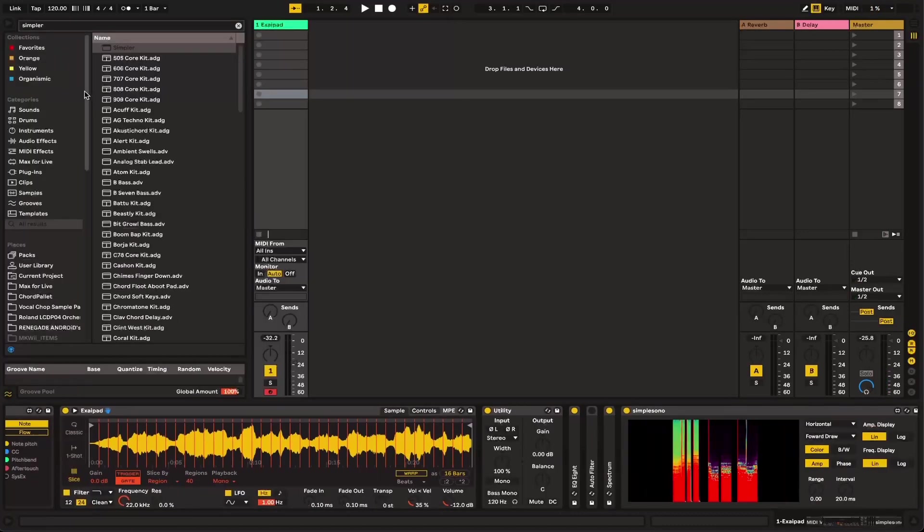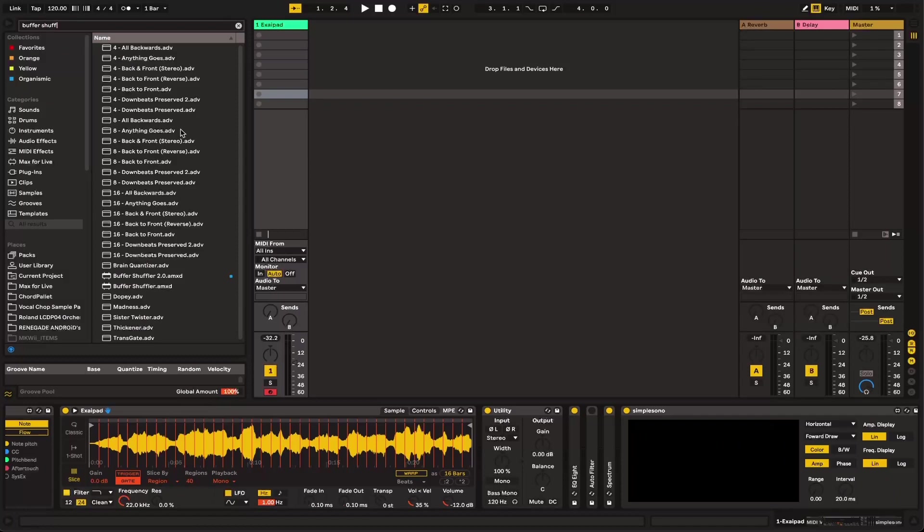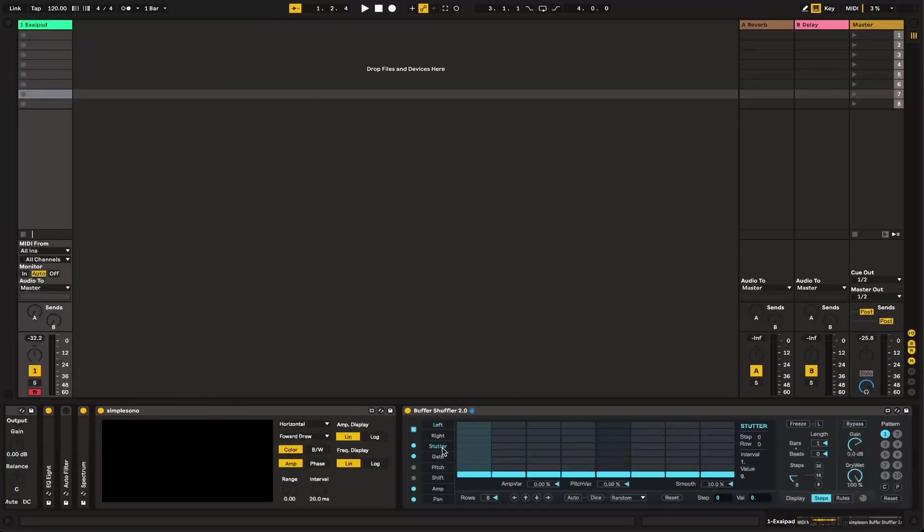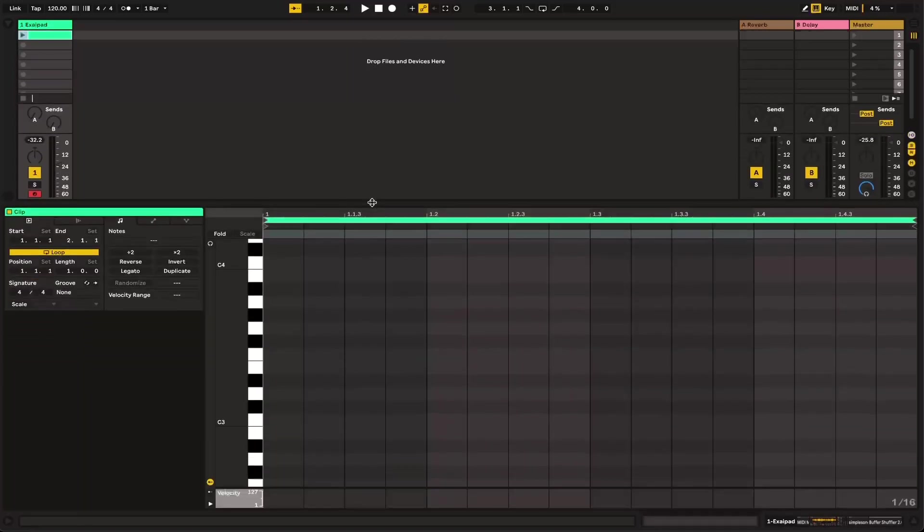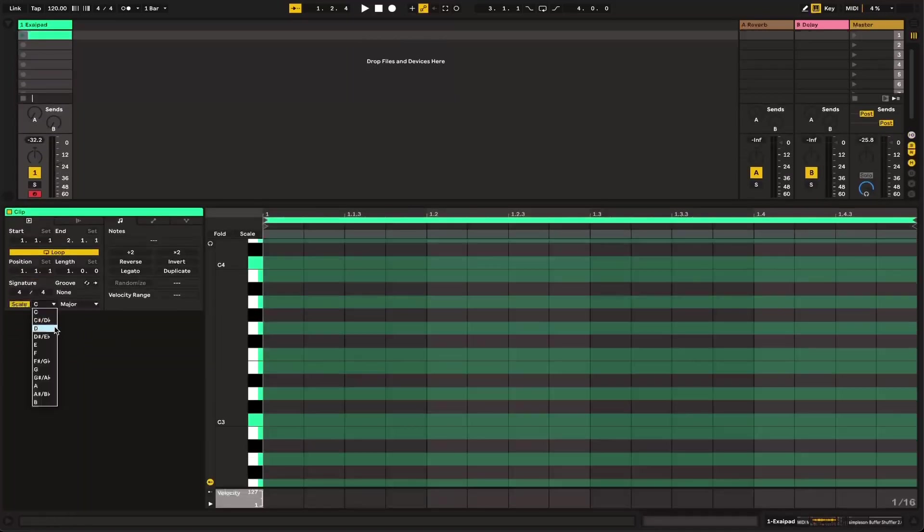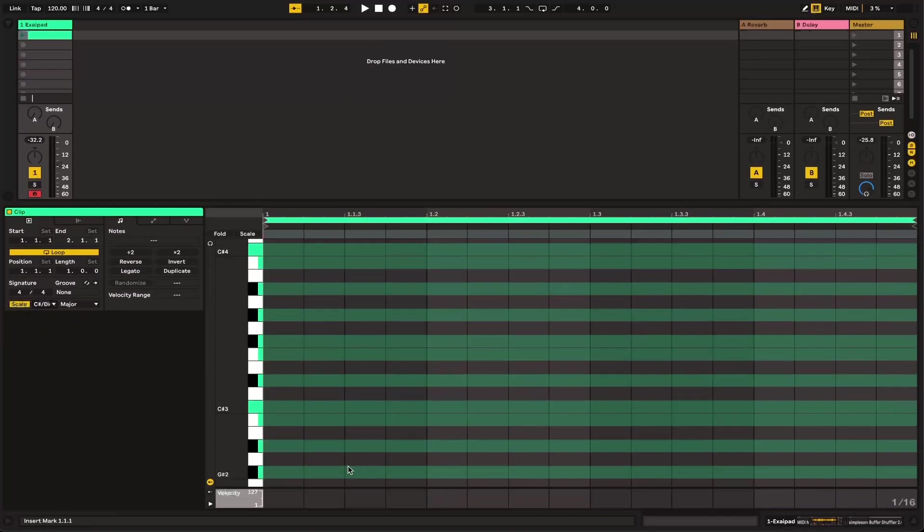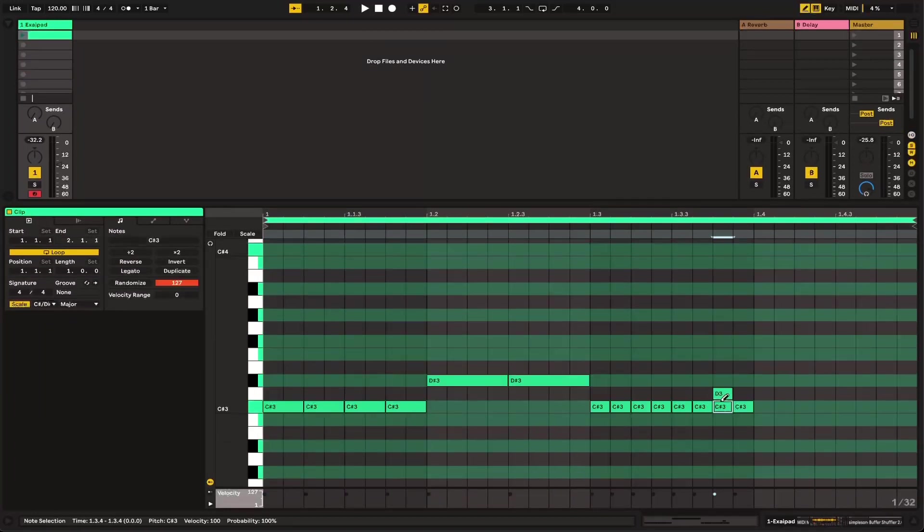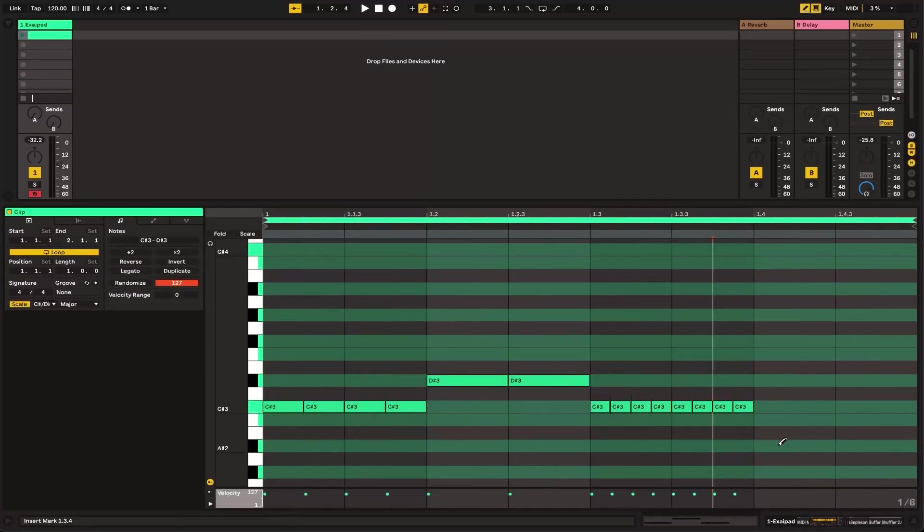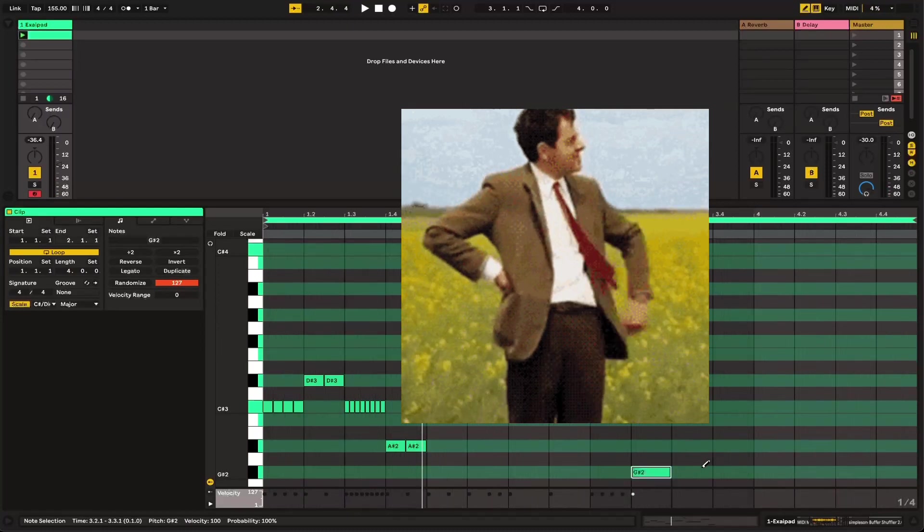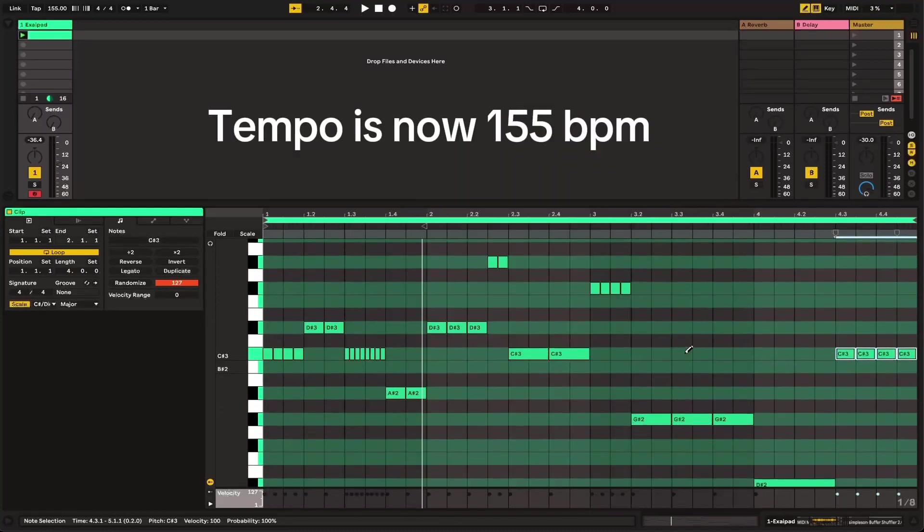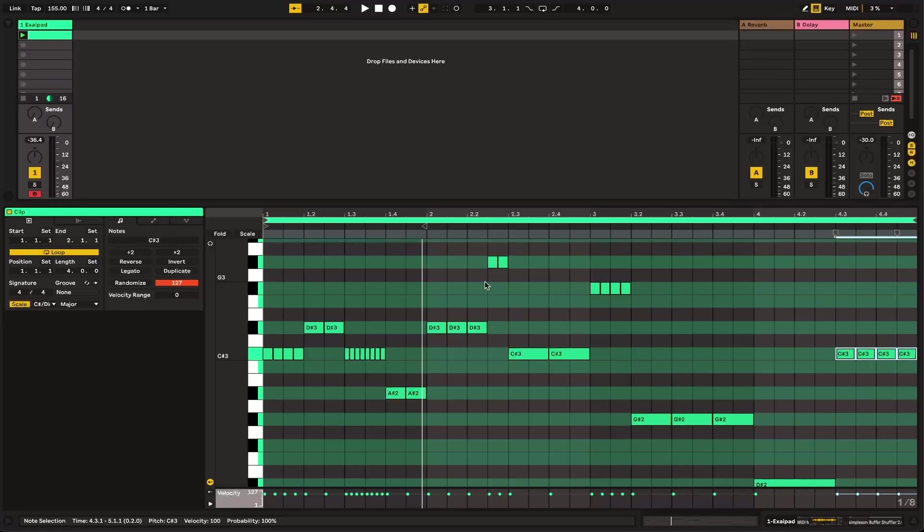And now I'll go ahead and set this to gate instead of trigger. And then what we're going to do is we're going to take Buffer Shuffler, go ahead and take this stutter preset, and we're going to increase it to about 16 steps. And also what we're going to do, just to automate the process, let's go in here, and we're going to draw, let's put this in like C sharp major.